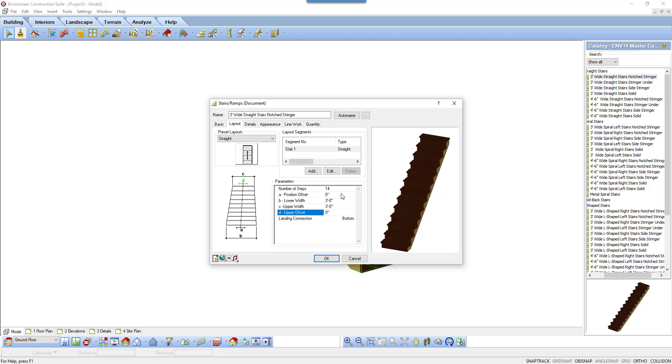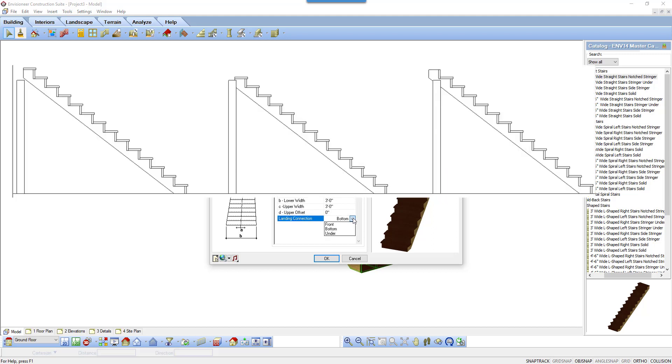The last variable is how the stairs will be built with either a front, bottom, or under connection to the floor above. The front of the stair meets up with the floor in the location above.